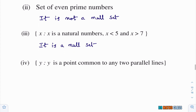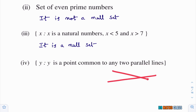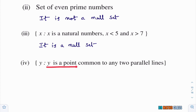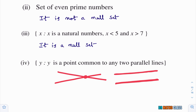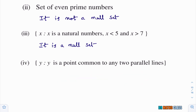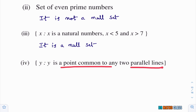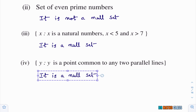Fourth bit: {y : y is a point common to any two parallel lines}. Parallel lines never intersect — when lines are parallel, they never meet, so you don't get any common point. We cannot find any common point in parallel lines. So this is a null set. First problem is completed.